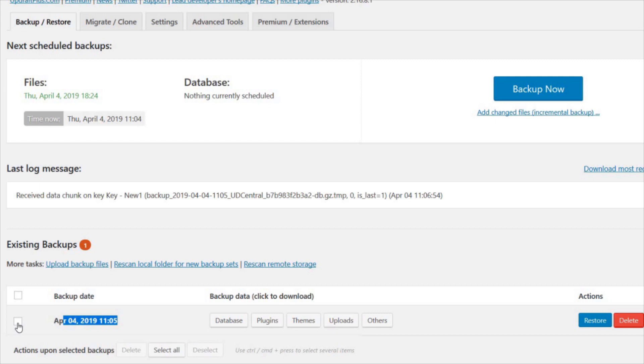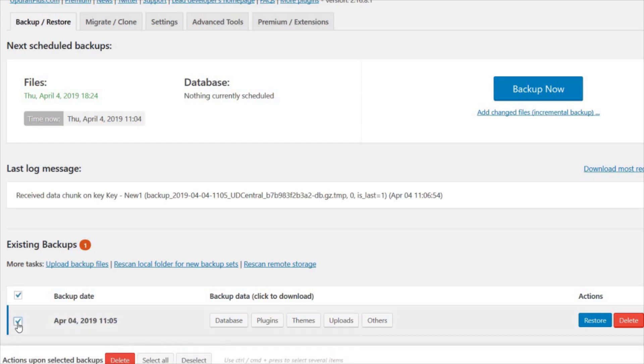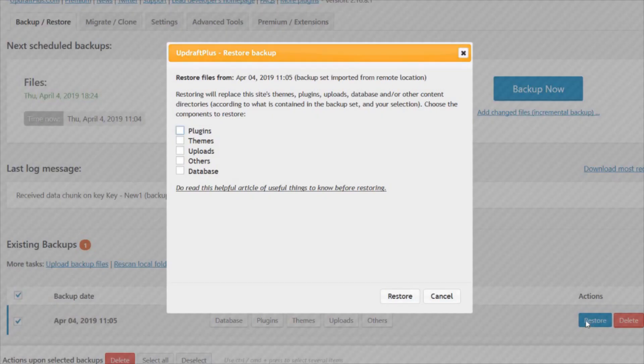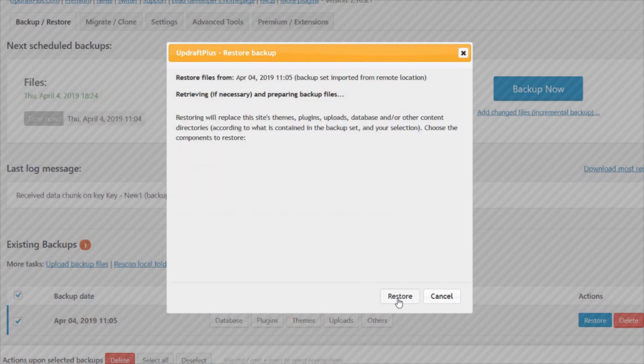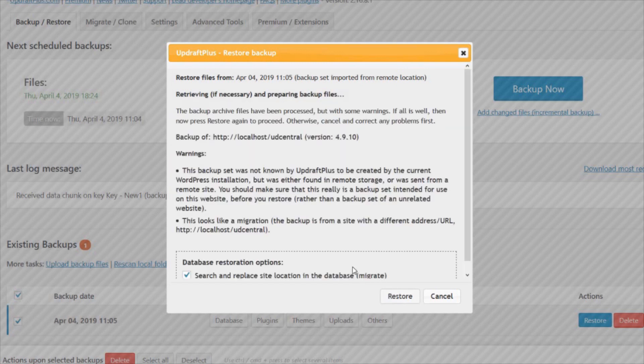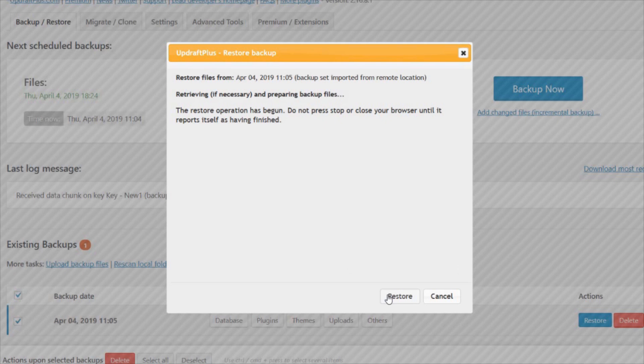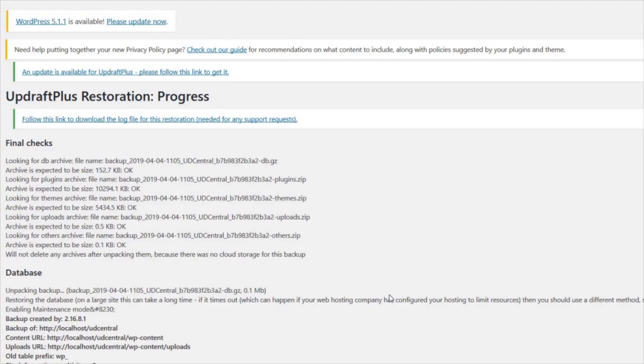Tick the backup that was just sent from the source site, press Restore, and tick all the boxes for a full site migration. Once done, click Restore one last time. This will perform the installation of the source backup to the destination site.